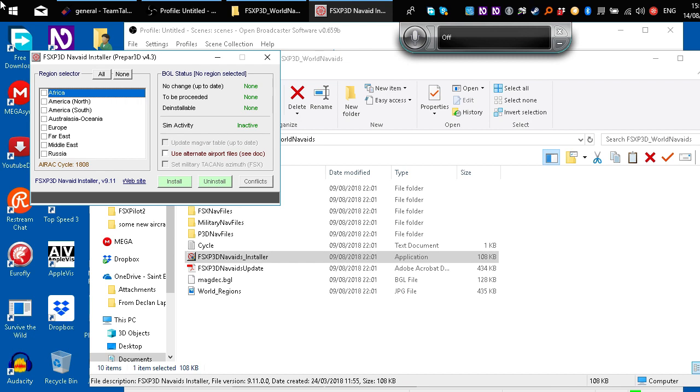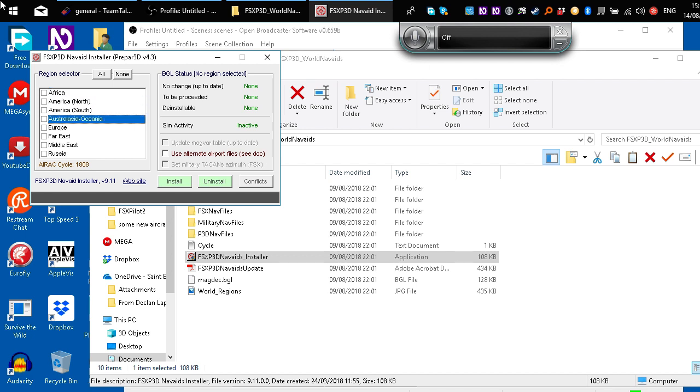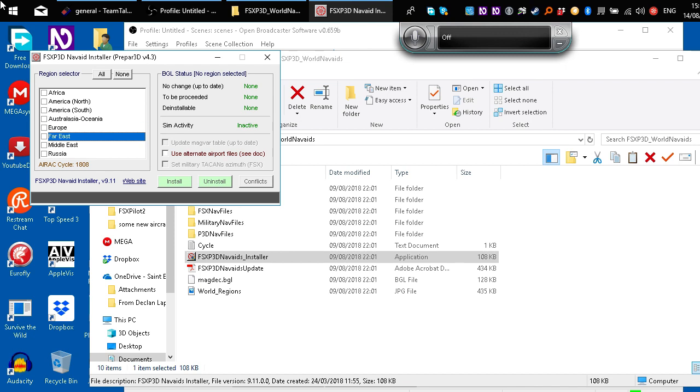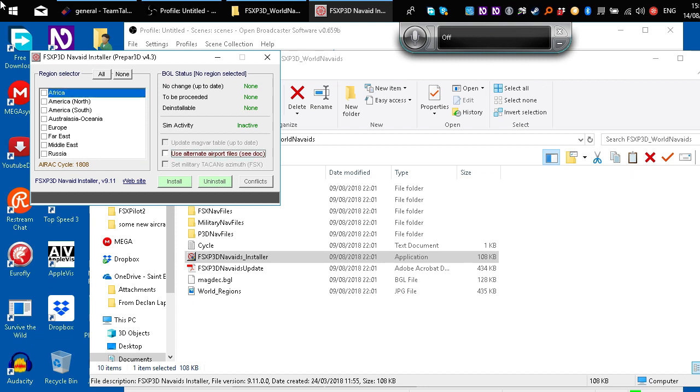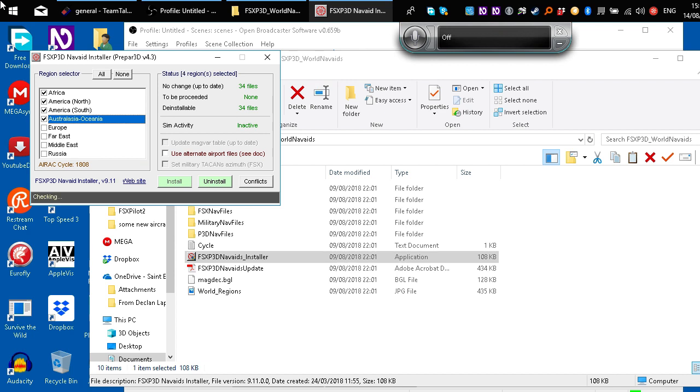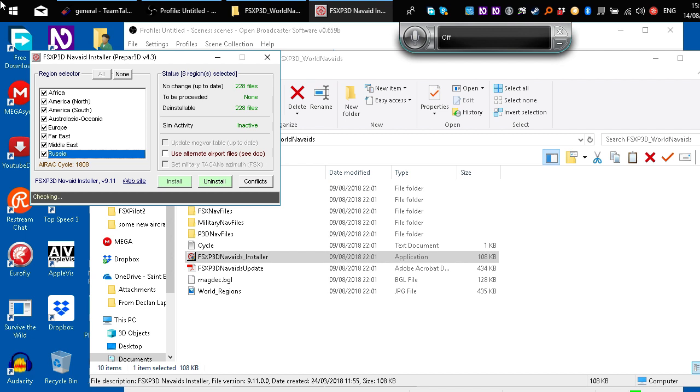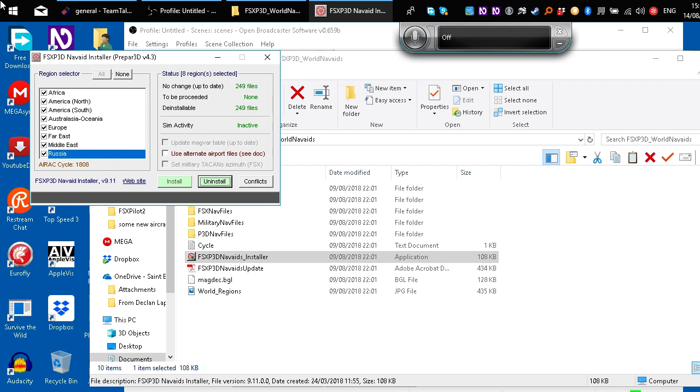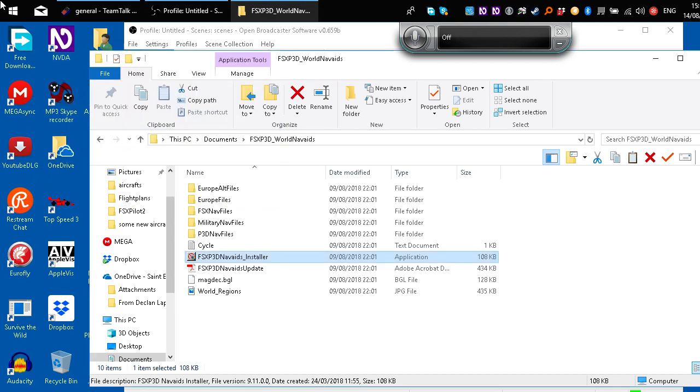And then it says Region Installer. This has a list of regions. You'll need to make sure they're all selected. You can see you've got Africa, America North, America South, Australasia and Oceania, Europe, Far East, Middle East, Russia. And none of these are selected. If I select all these, I'll keep going down to select them all. Down to Russia. Just leave that as it is. And you can see it says Uninstall and Conflict. If I hadn't already installed them before, which obviously I have because mine's up to date, it would say Install there and you could do that. But we're just going to exit out of that because we don't need it.